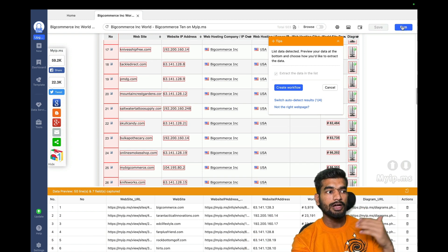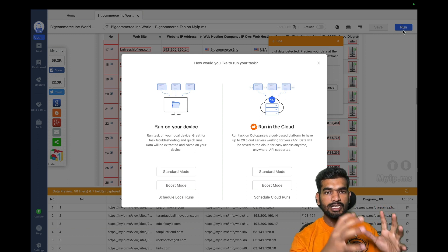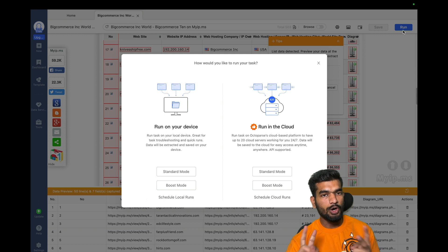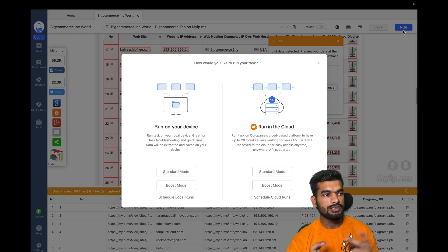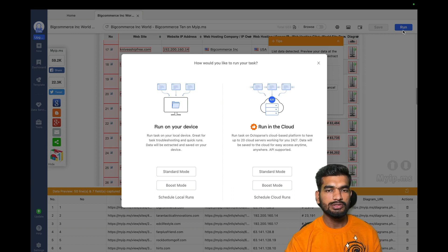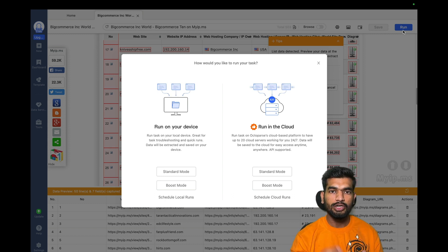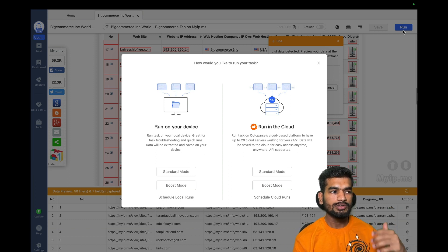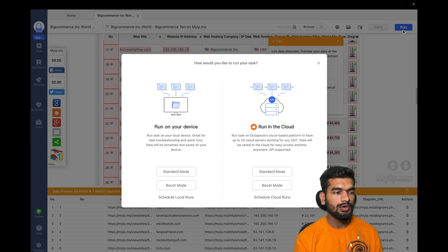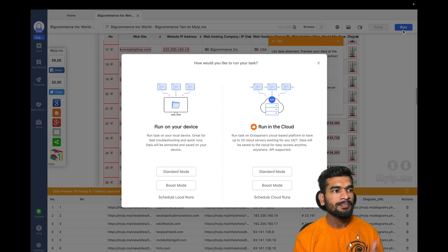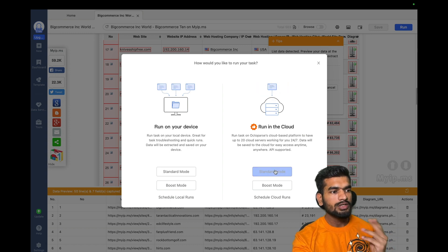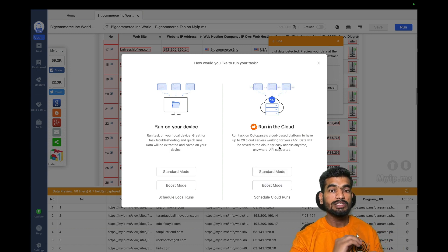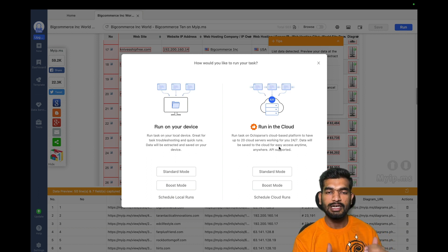Once you've identified the right metrics to scrape, click Run. There are two options: run on your device (free) or run in the cloud (paid). The cloud version rotates IPs while scraping so your IP doesn't get blocked, and it can scrape all 500 pages in about half an hour. Running it on your device will take much longer and myip.ms will likely block your IP, so use the cloud version — standard or boost mode.